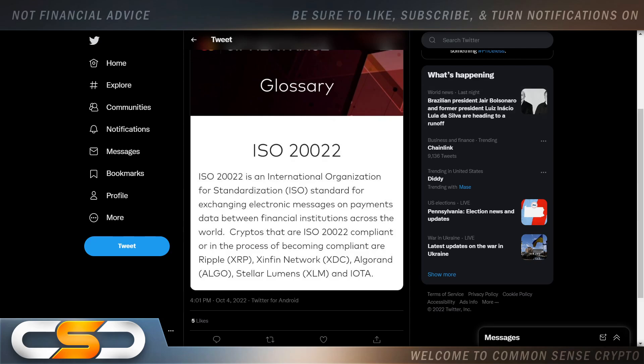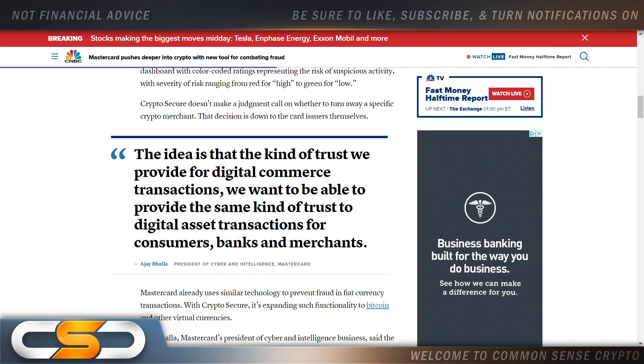The idea is that the kind of trust we provide for digital commerce transactions, we want to be able to provide the same kind of trust to digital asset transactions for consumers, banks, and merchants. So if MasterCard believes in XDC, how can anyone ever see XDC as a bad investment? I don't understand that.